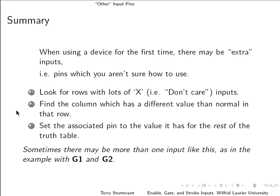And again, sometimes there may be more than one input like this, as in the example with G1 and G2.